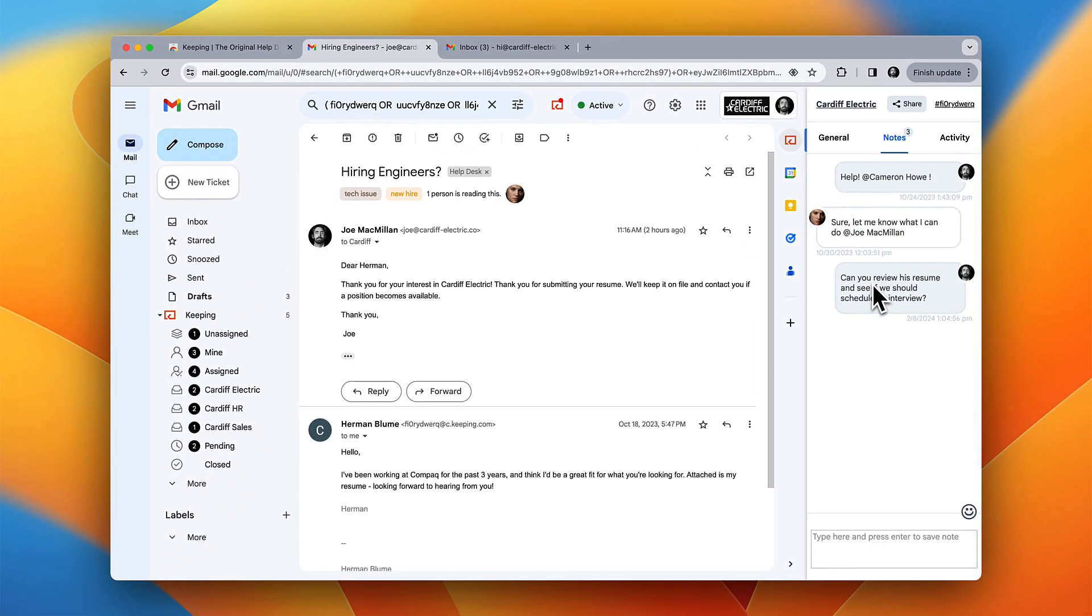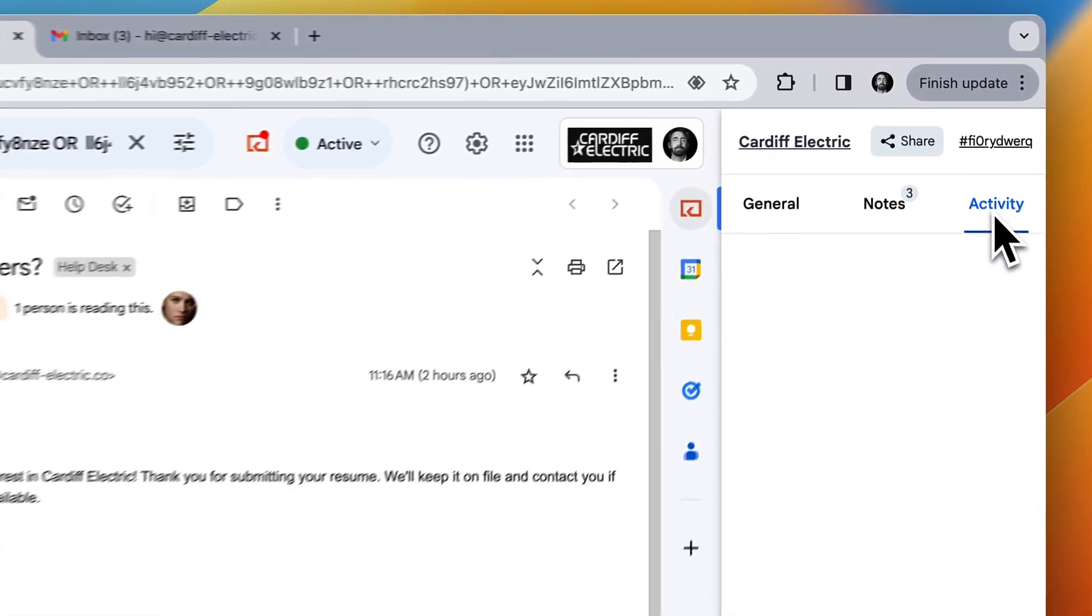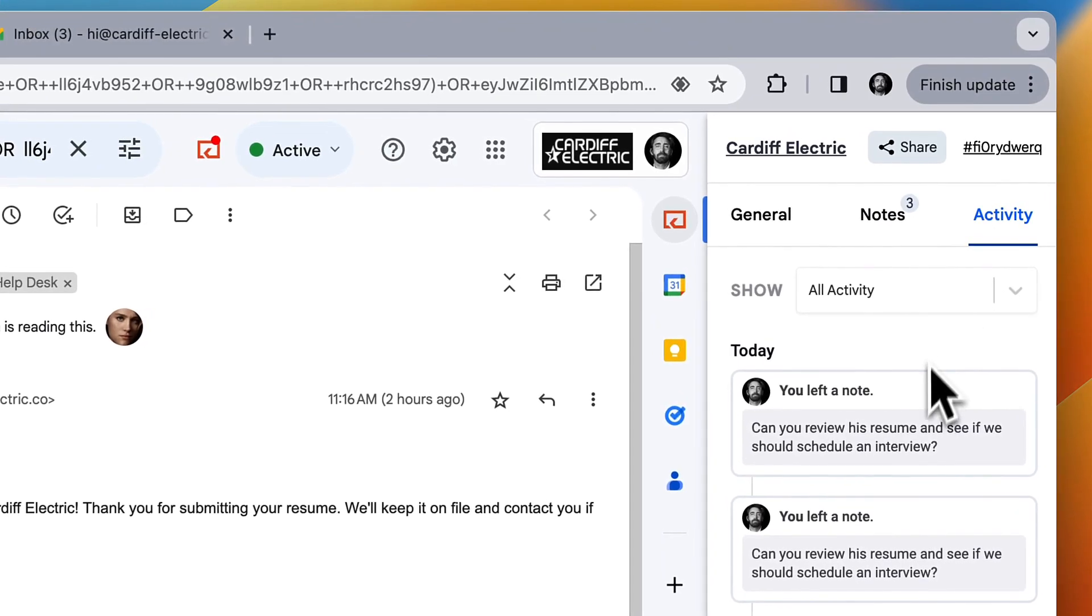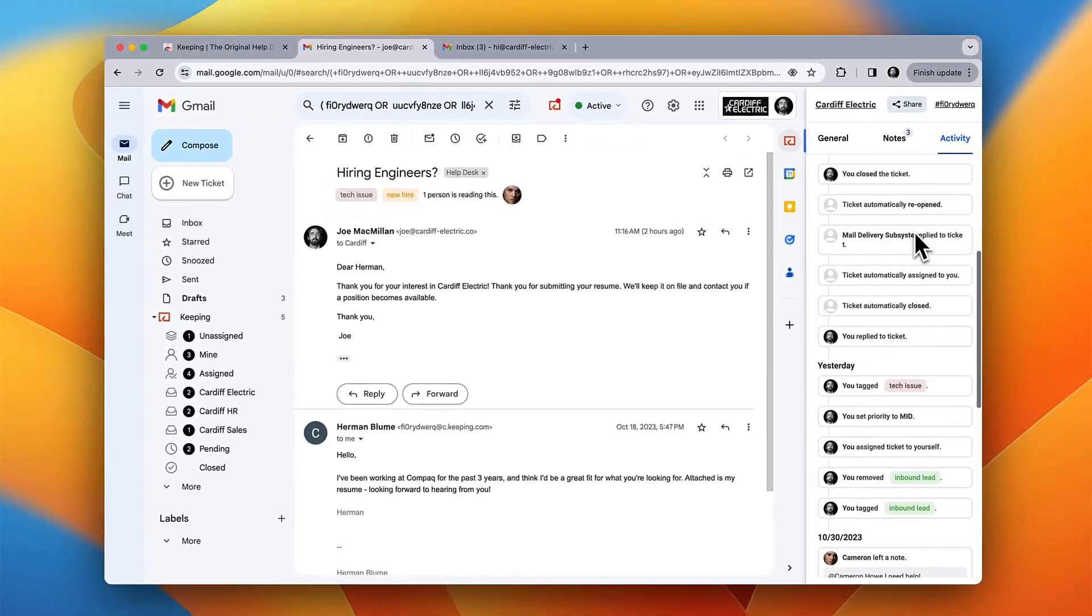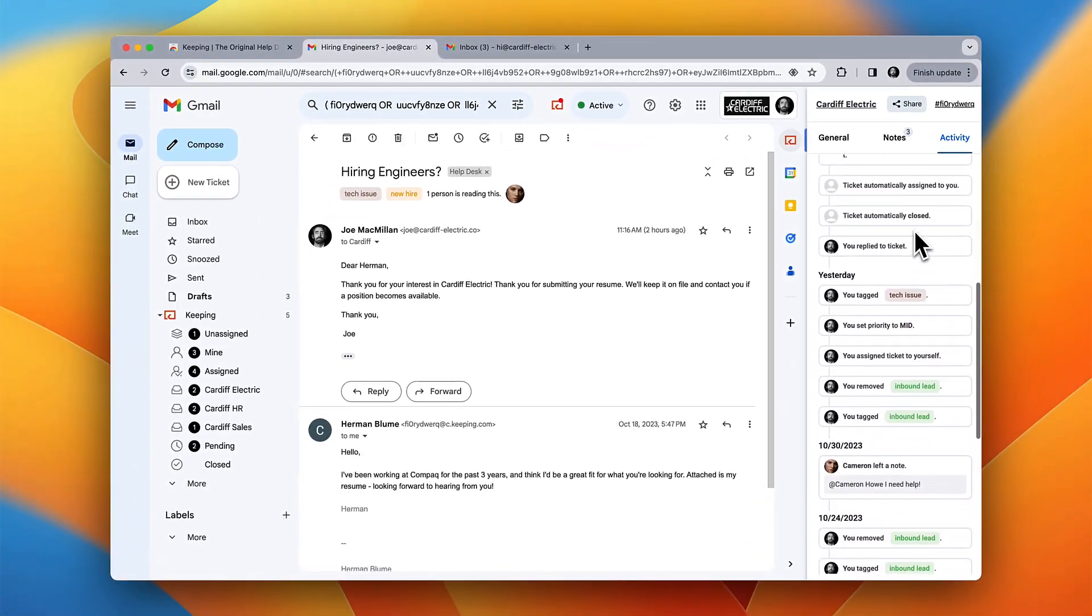You can also see a full activity log to know exactly what happened and when with every customer interaction.